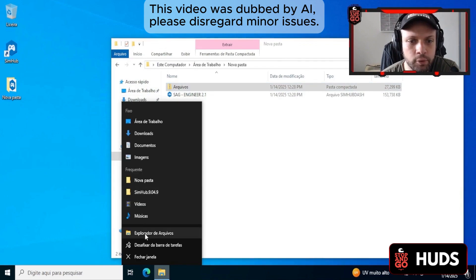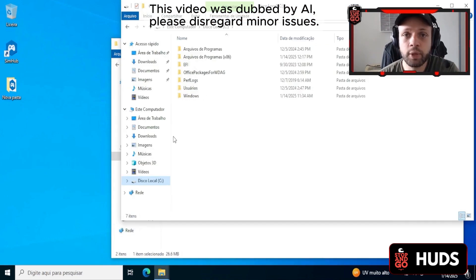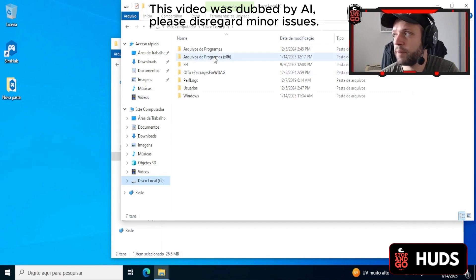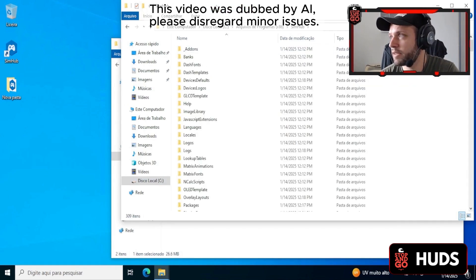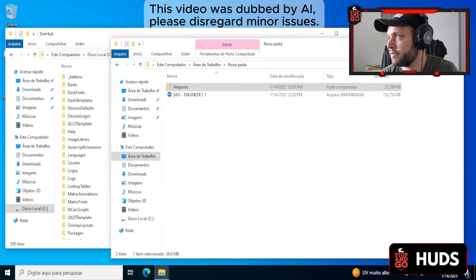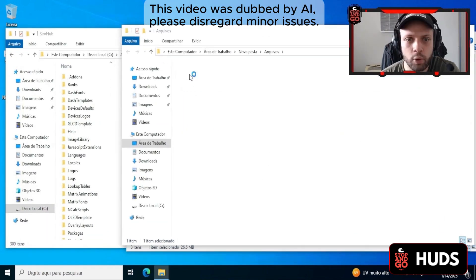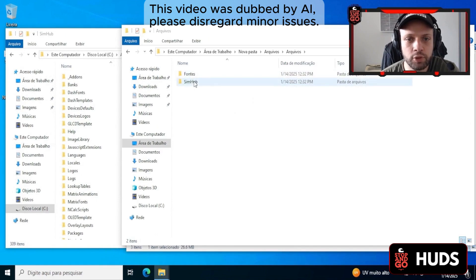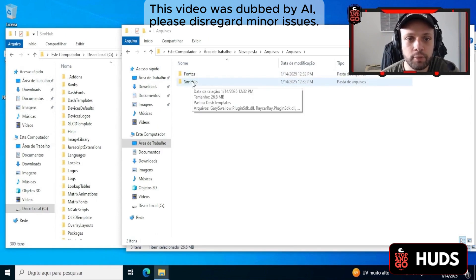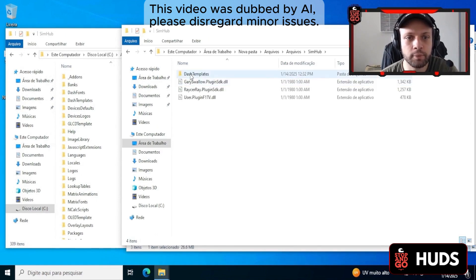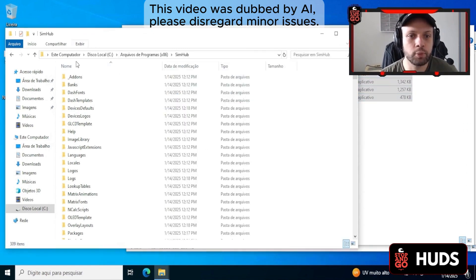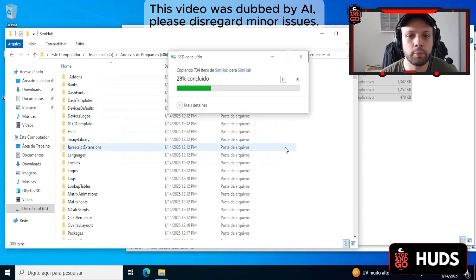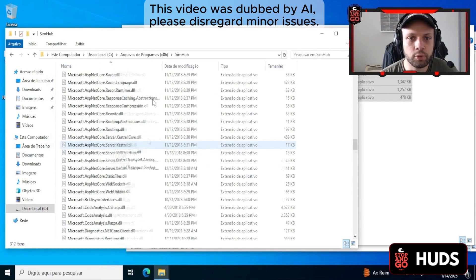Where is the SimHub folder? Program Files x86, SimHub — it will appear here. At this moment, we're going to do the transfer of files from one folder to another. Open the folder — you'll have two other folders inside from the files you received with your purchase. Select these files, hit Ctrl+C, and go to the installed SimHub folder. Click anywhere and do Ctrl+V to copy and paste. Our files are now installed here.